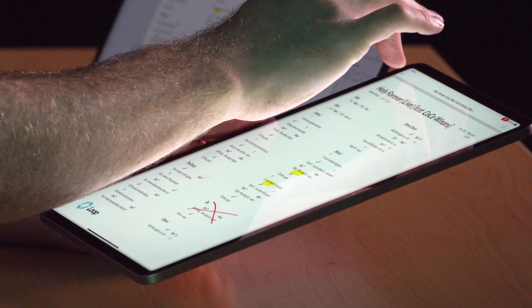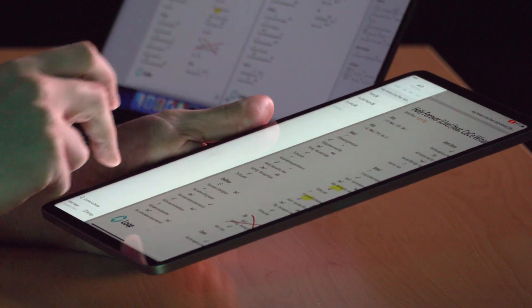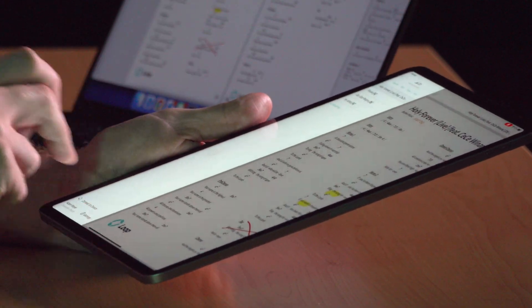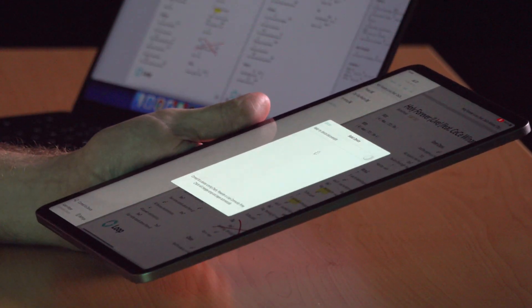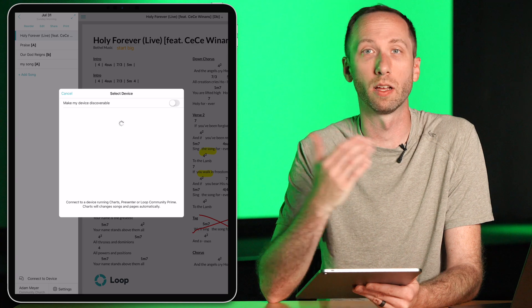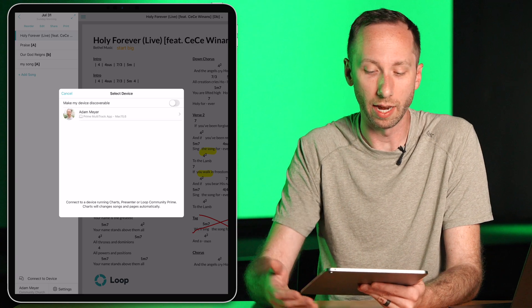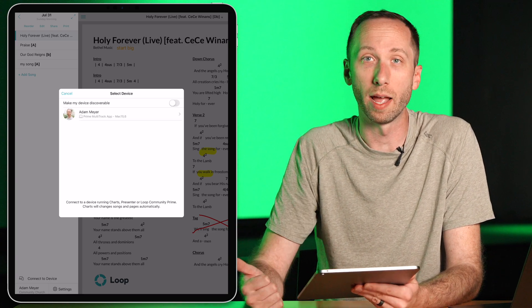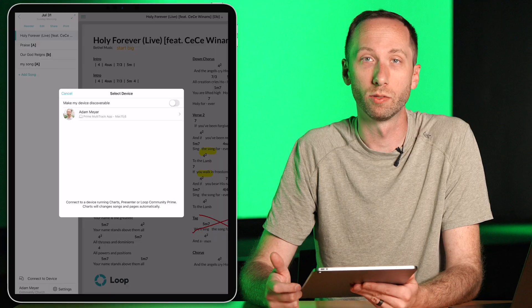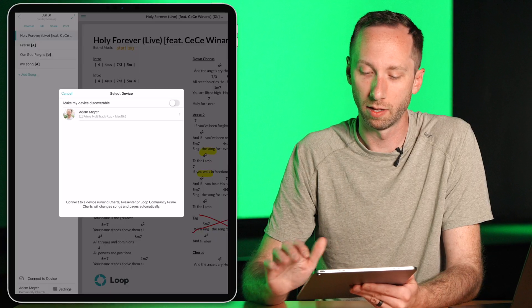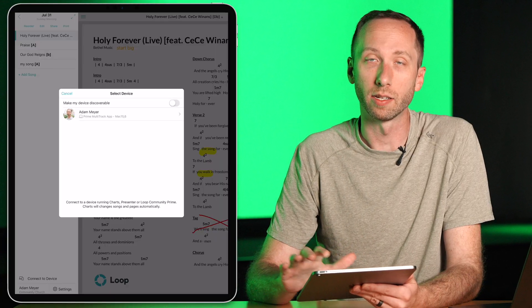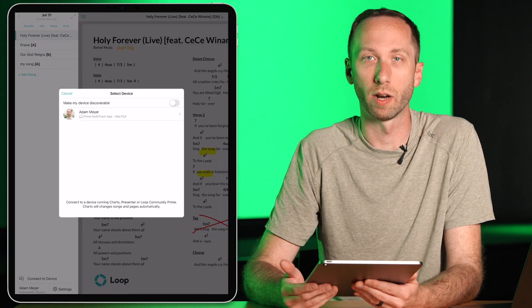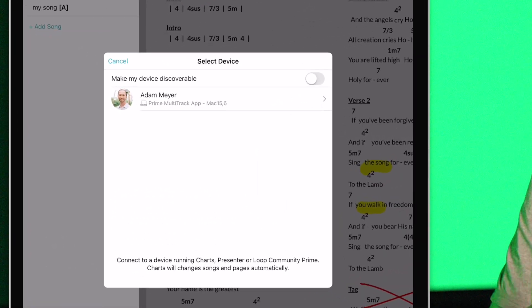Let's talk about how you can sync devices running charts even more. I'm going to go to the top menu and choose to connect to device. This will pull up a list of all devices that the Charts app can connect to. I can connect to the Prime app using Loop Connect. I can also connect to other devices running the Charts app.